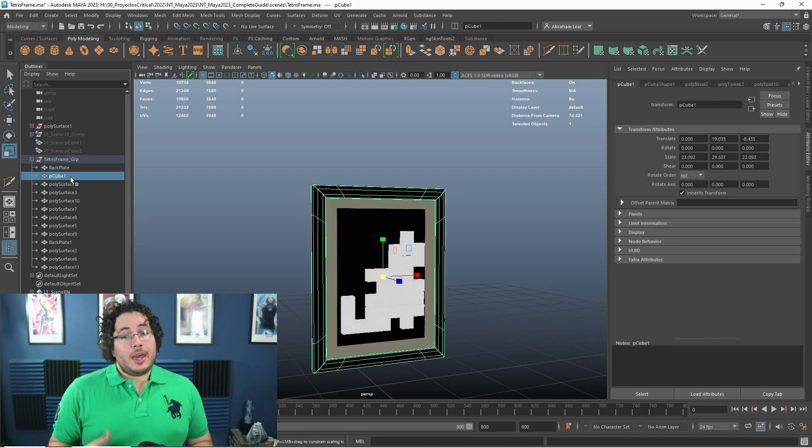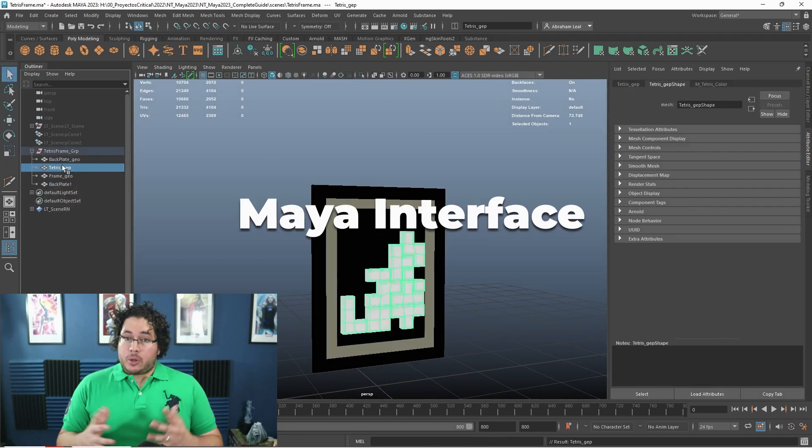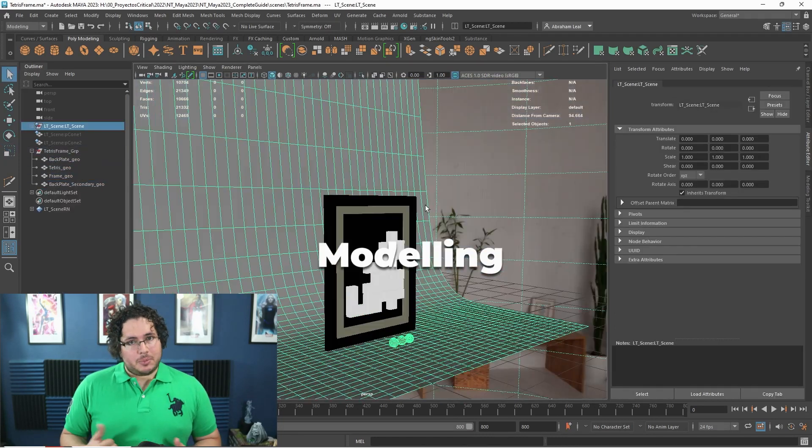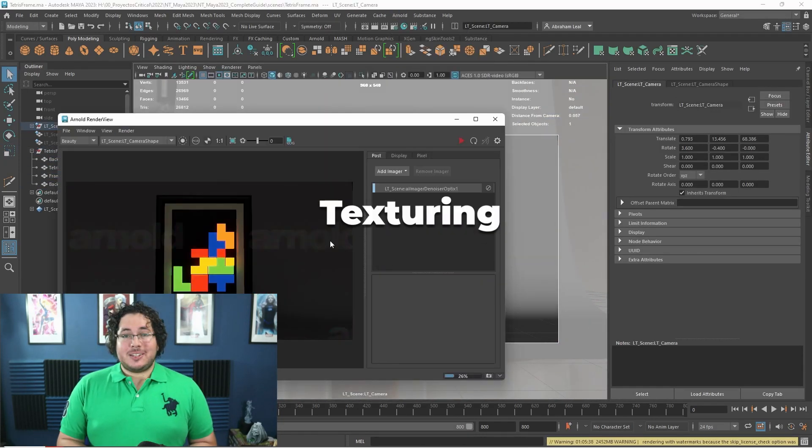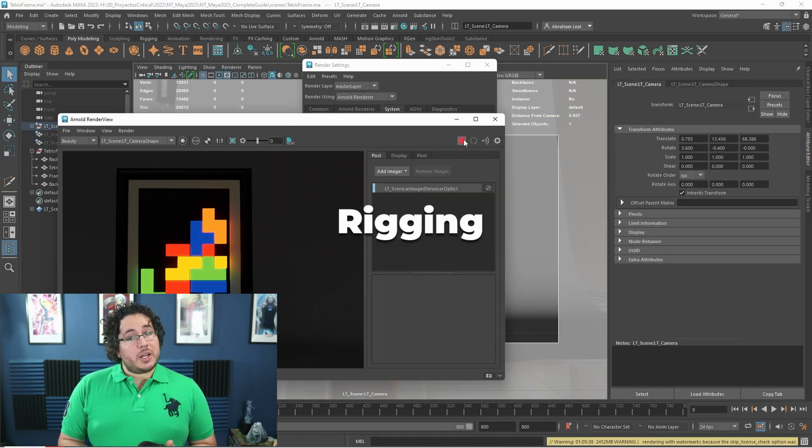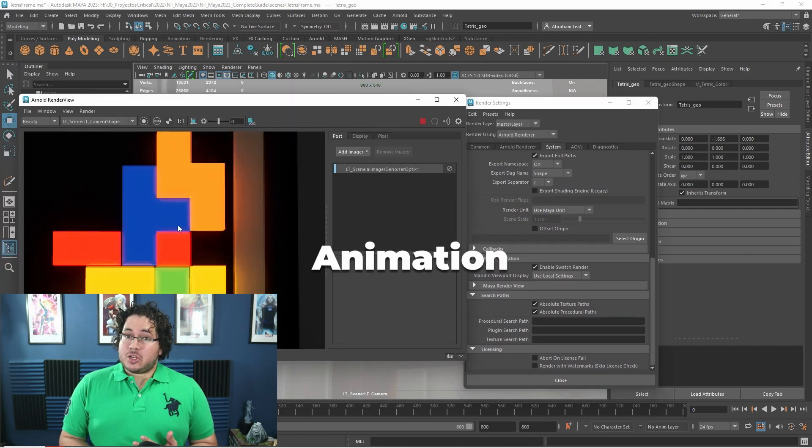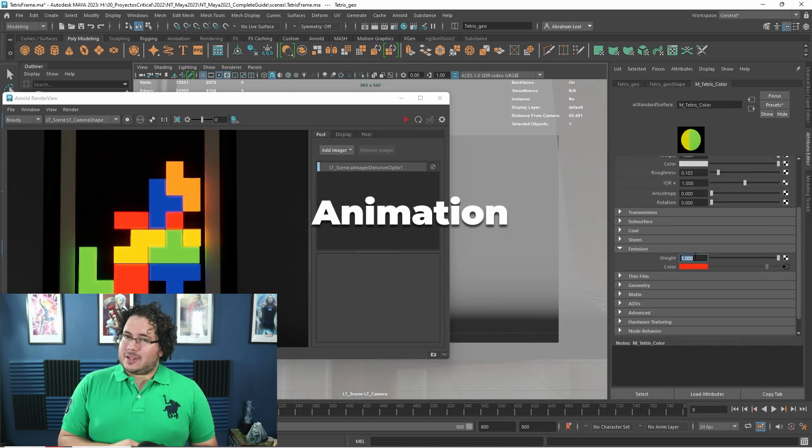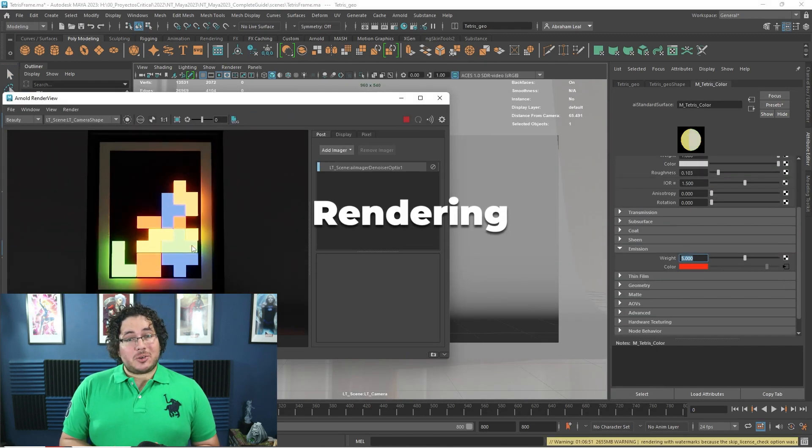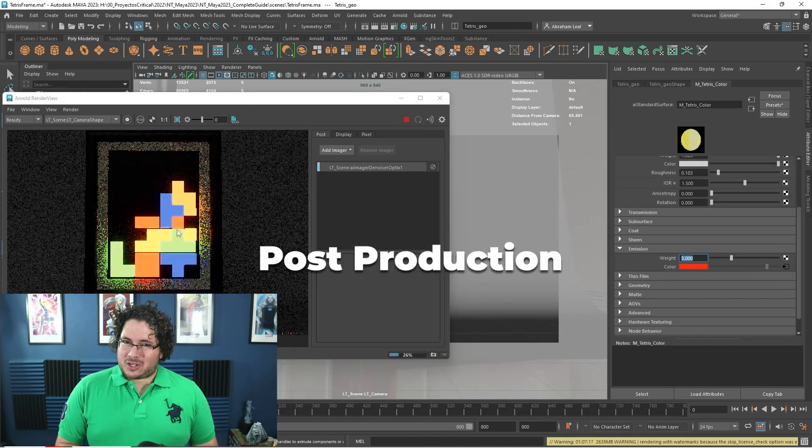In this course we will be covering the Maya interface, modeling, texturing, rigging, animation, a little bit of dynamics, rendering, and post-production.